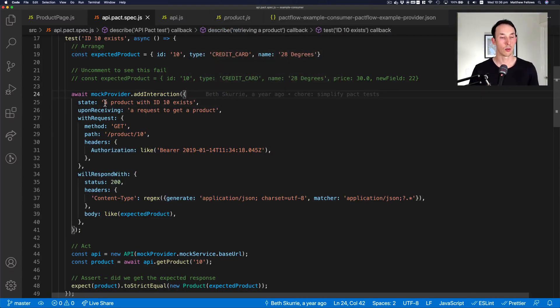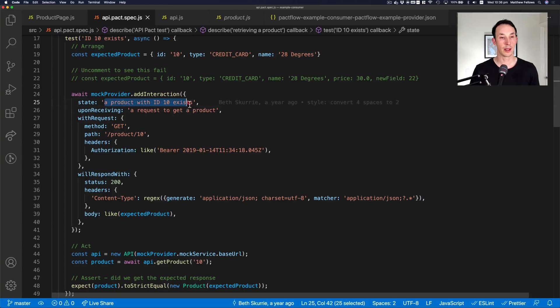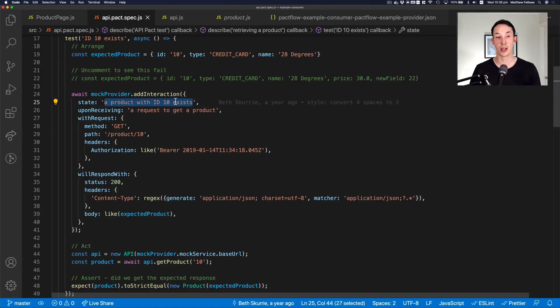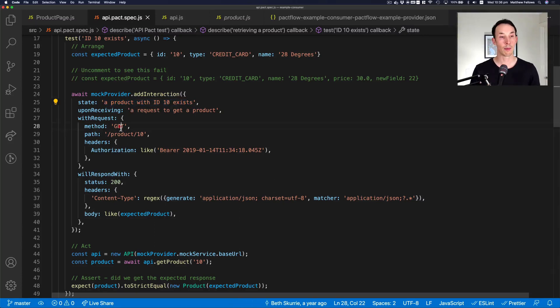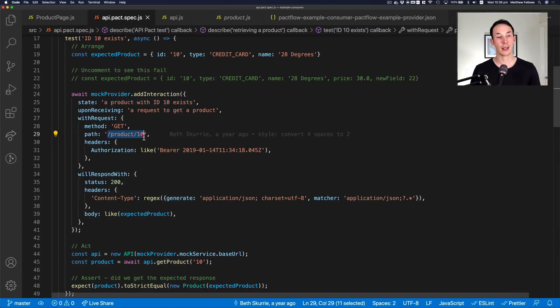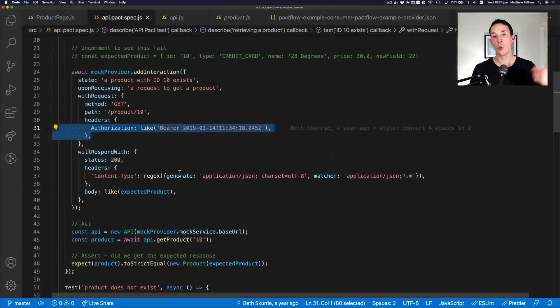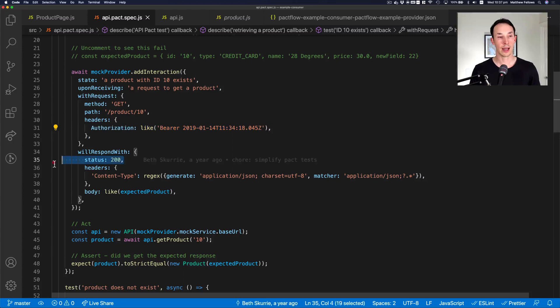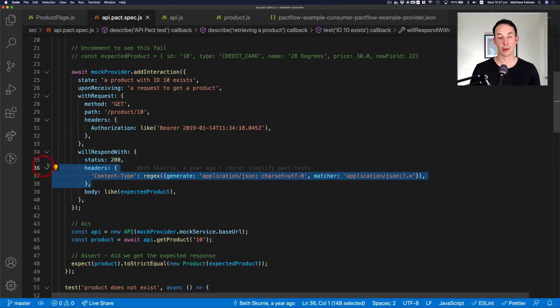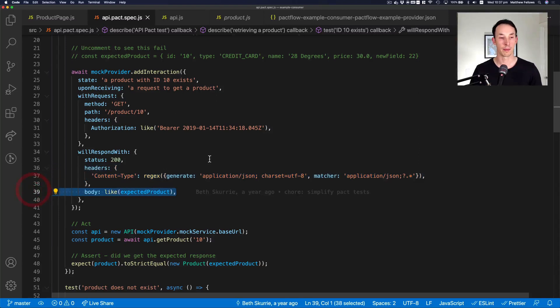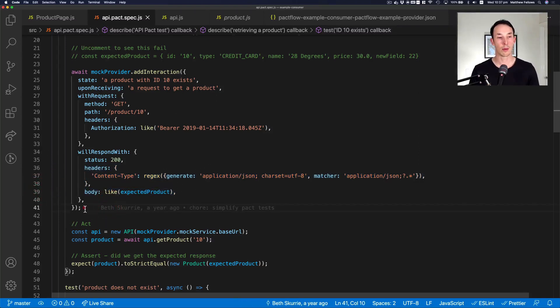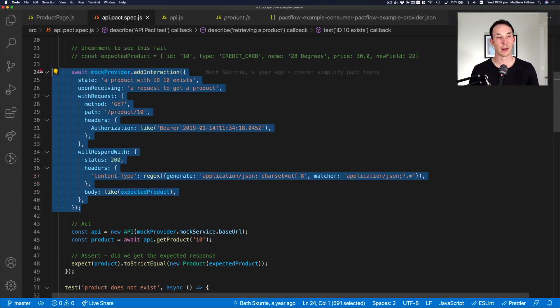So the first thing we do is we say, given that a certain state is existing, in this case product ID 10 exists, a request to get a single product using the get method at the following path product forward slash 10, with some authorization tokens, we expect to get back an HTTP 200 with a content type of application JSON and with a body like this thing. So that's our mock. We're now setting up our mock to behave like the real provider.